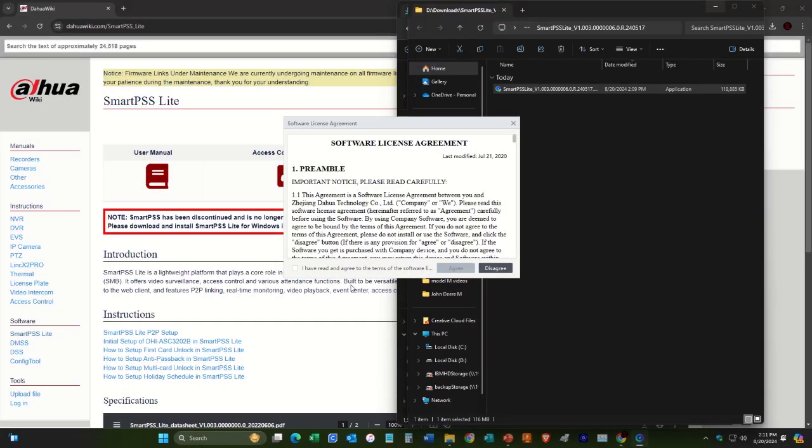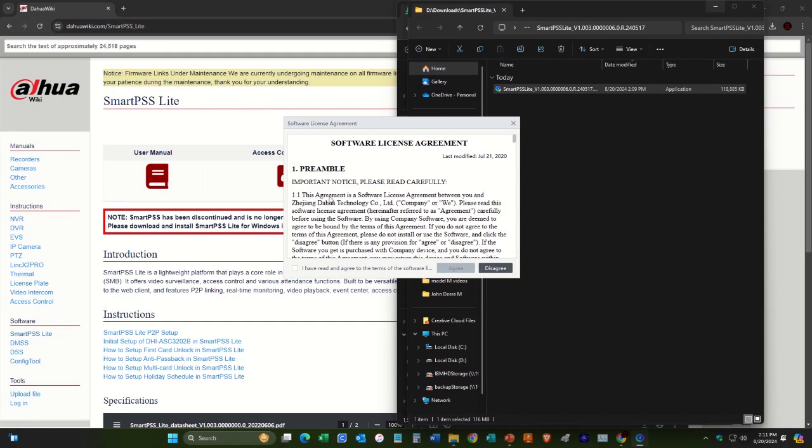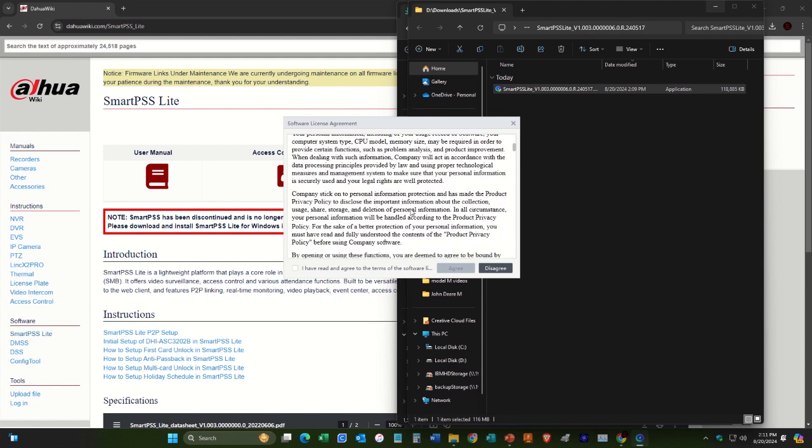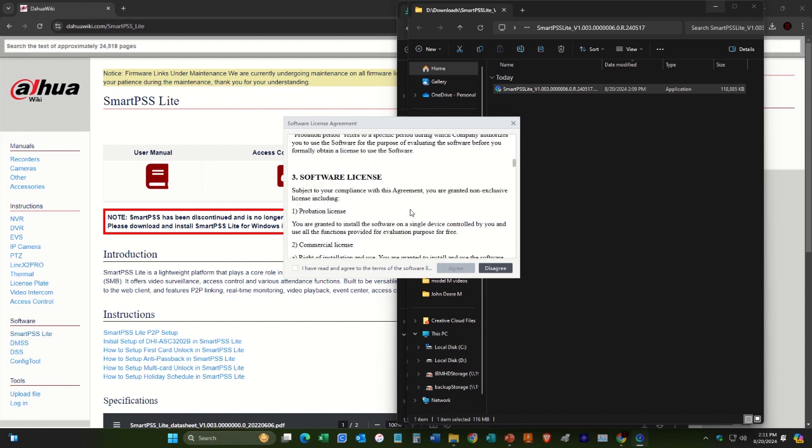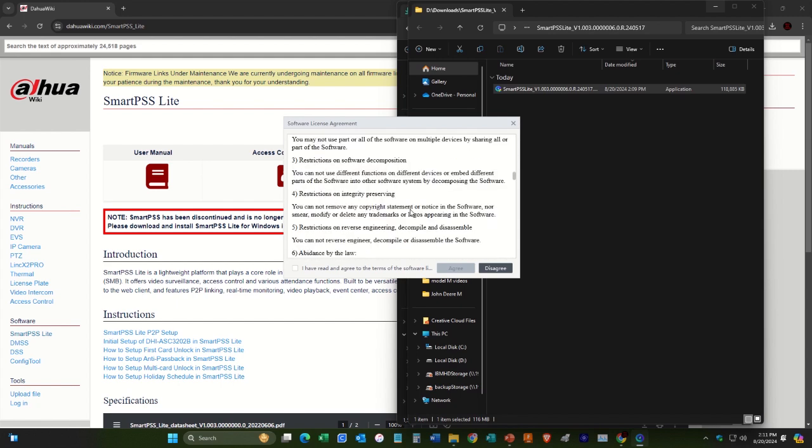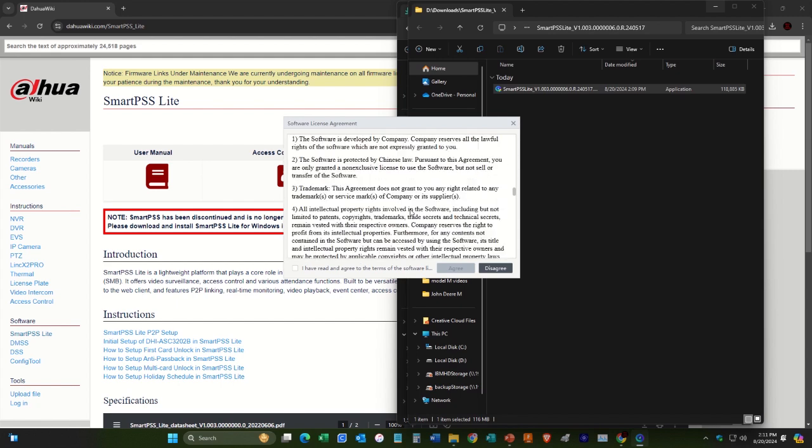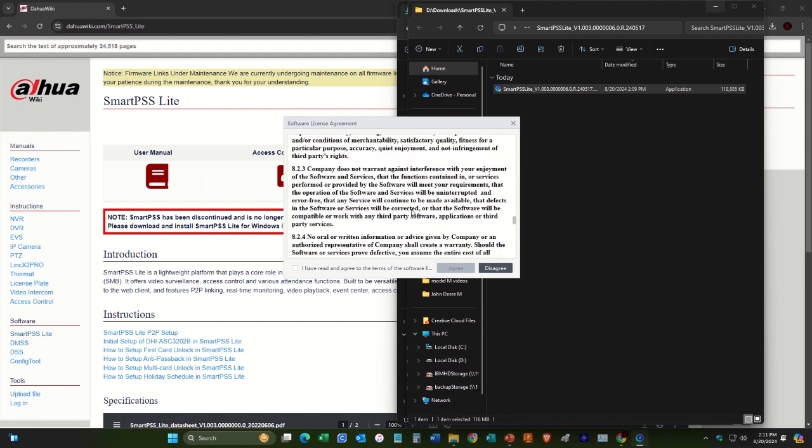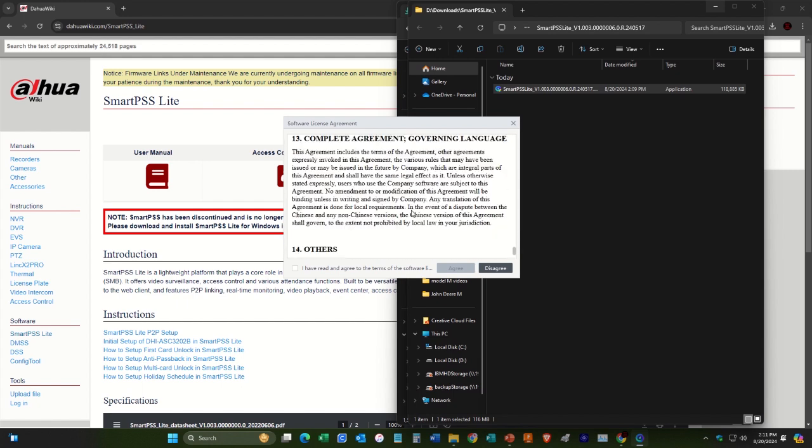And then here the software license agreement pops up again. Then you can hit I have read and agreed to the terms of the software.